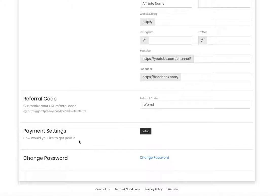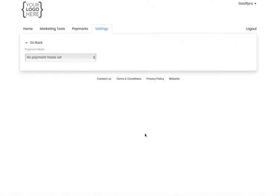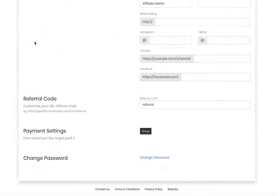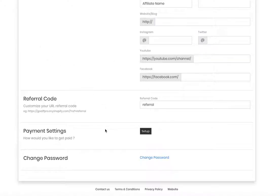In the Payment section, the affiliate can set up their preferred mode of payment by clicking on 'Setup,' and here they can configure it. Finally, there is also an option to change the password for the affiliate account. That's it, thank you.